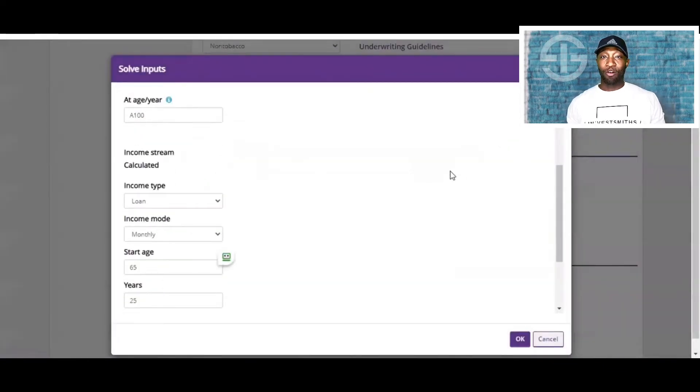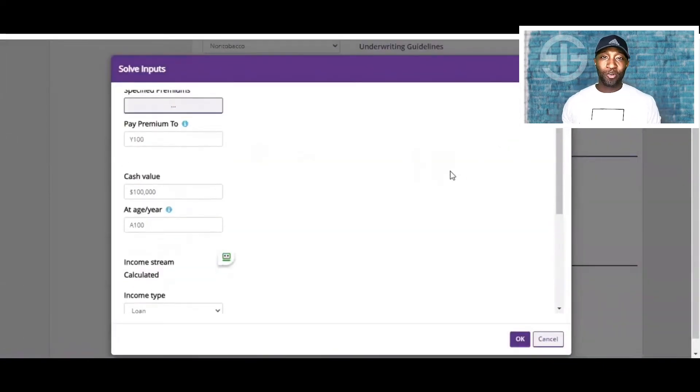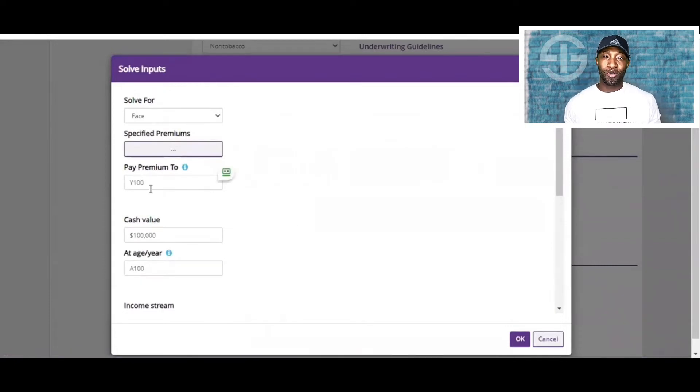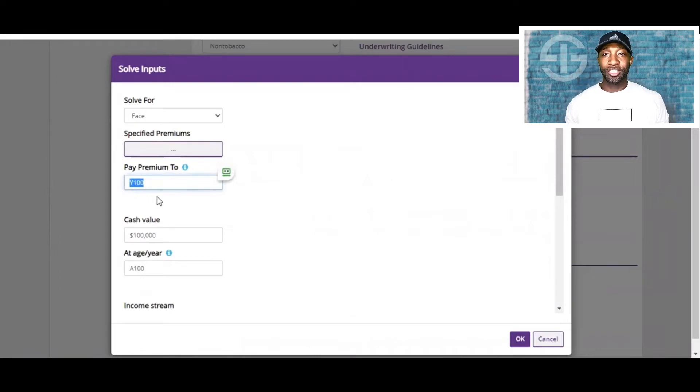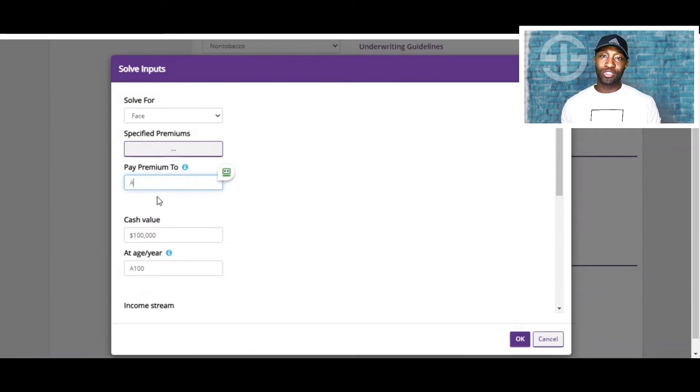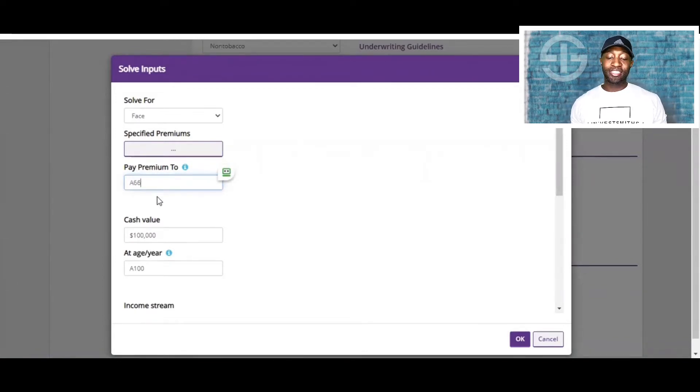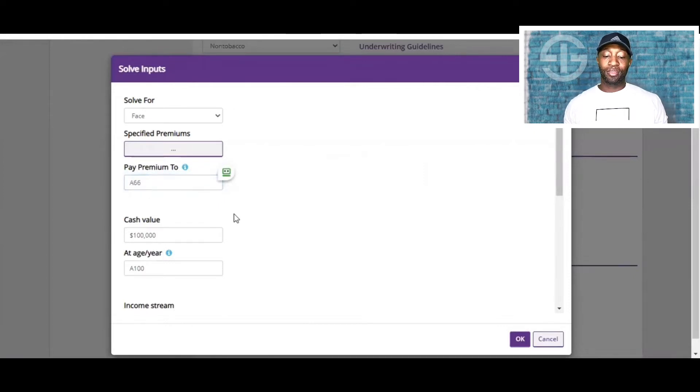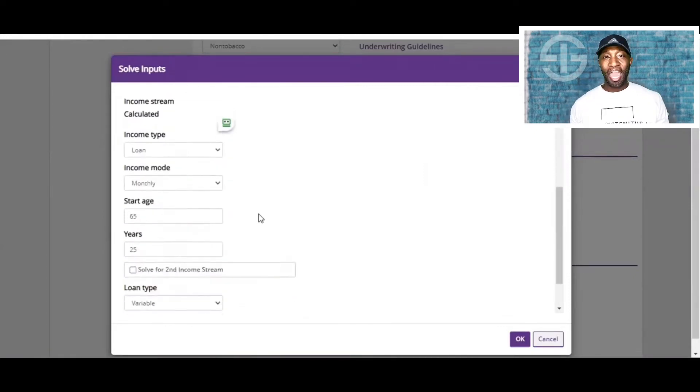So this $1,000 a month will then translate to $12,000 a year, as you'll see. Now, for starters, we are not going to pay all the way to year 100. Let's say this 41-year-old wants to pay all the way up until age 66. We are going to pay premiums to age 66. Then the premiums will stop coming out at that time.